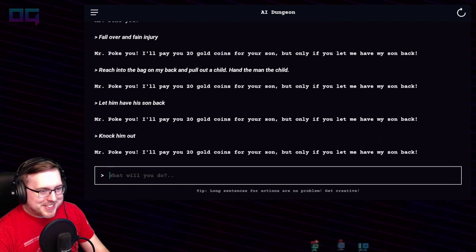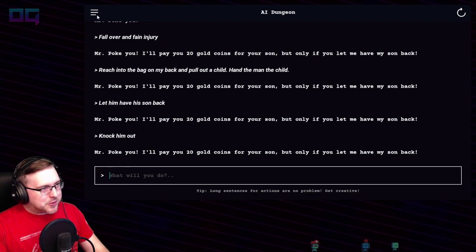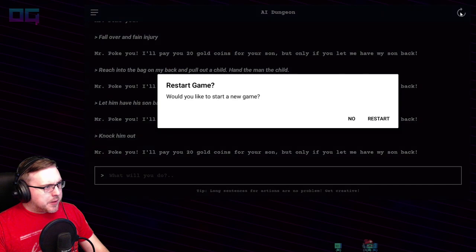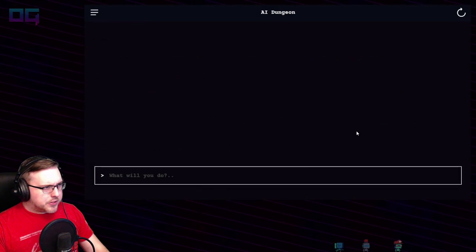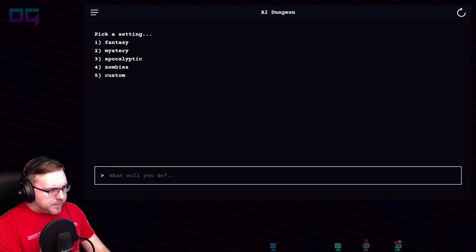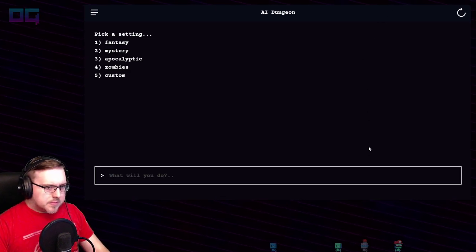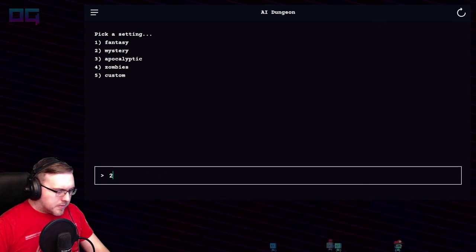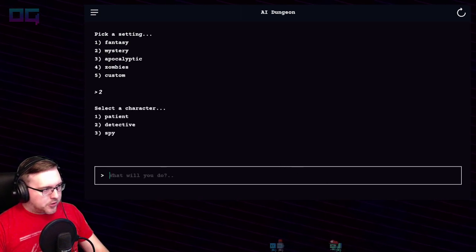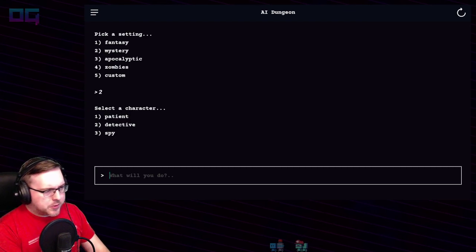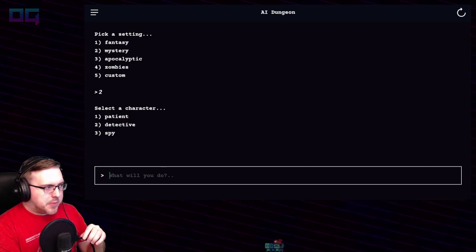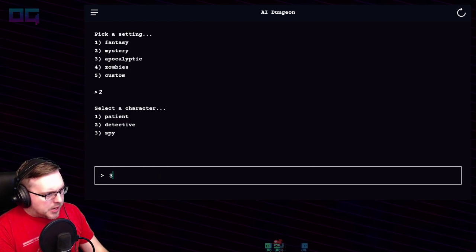Refresh button up here — we'll restart. This time we'll do a mystery. Select a character: patient, detective, or spy. Let's be a spy.